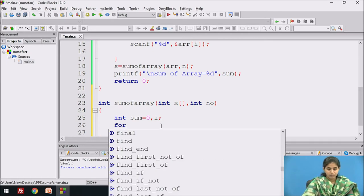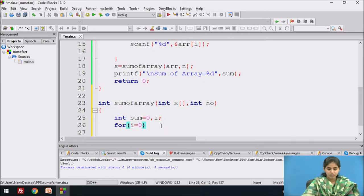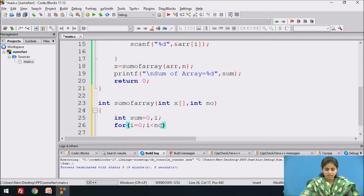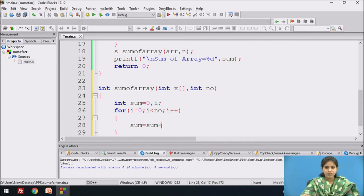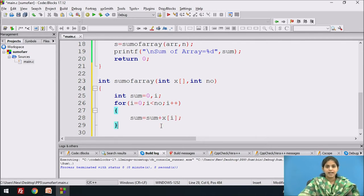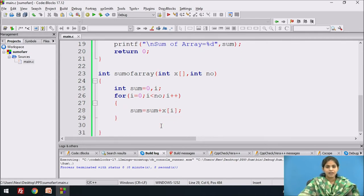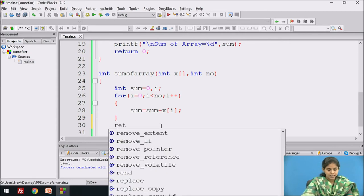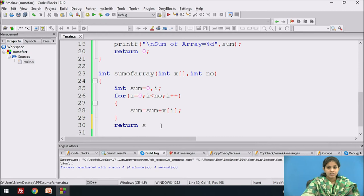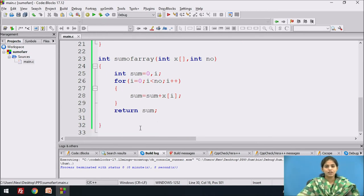We use a for loop: for i equal to 0, while i is less than n — where n stores the number of elements — and we increment i. Inside the loop we use the statement sum equal to sum plus x[i]. After the loop, the sum variable stores the sum of all the elements and that value is returned to the calling function.